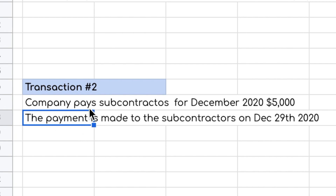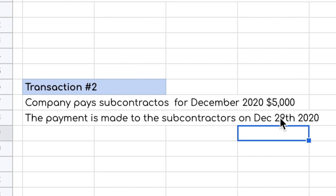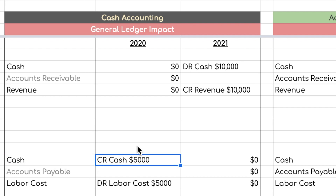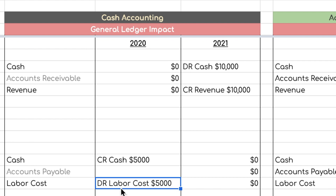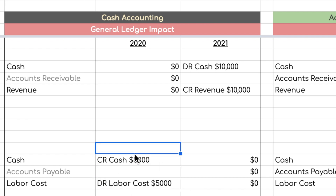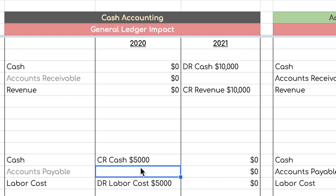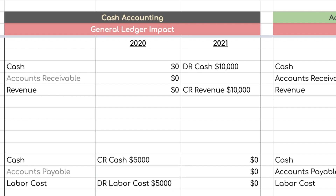Transaction two: the company pays subcontractors $5,000 for December 2020 services, and the payment is made on December 29th, 2020 — the same month the services are performed. In this case, the recording is actually the same under both cash and accrual accounting, because the cost is incurred and paid in the same month. Under cash accounting: credit Cash $5,000 and debit Labor Costs $5,000. Nothing to record in 2021.